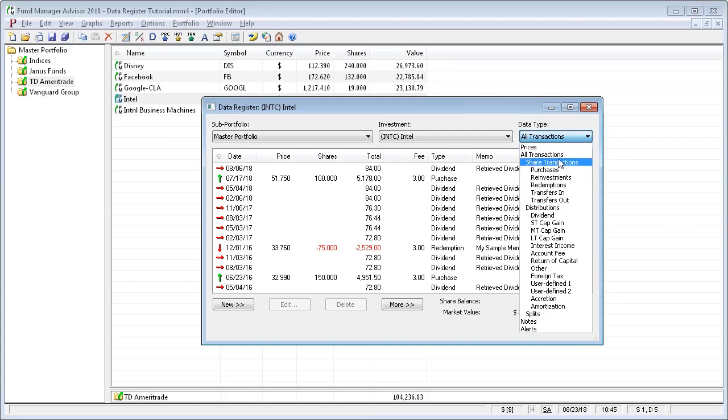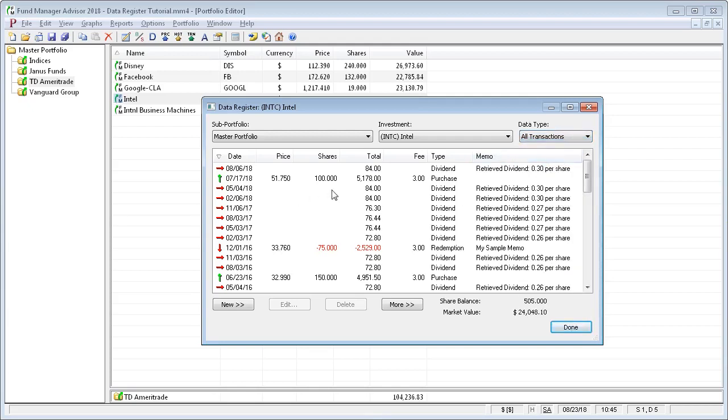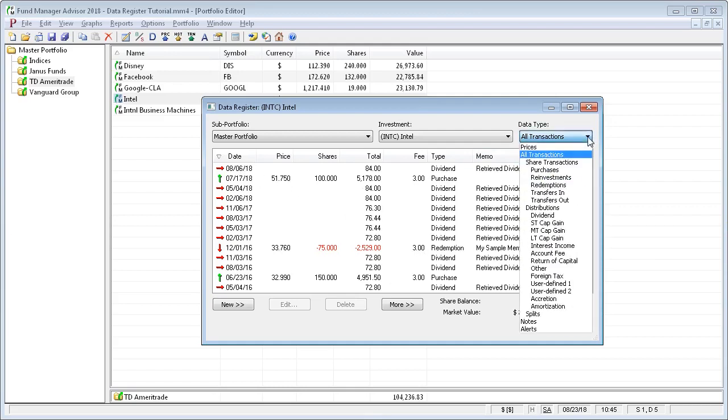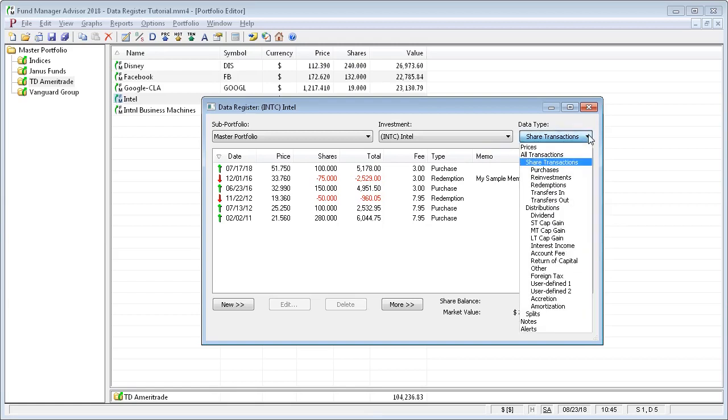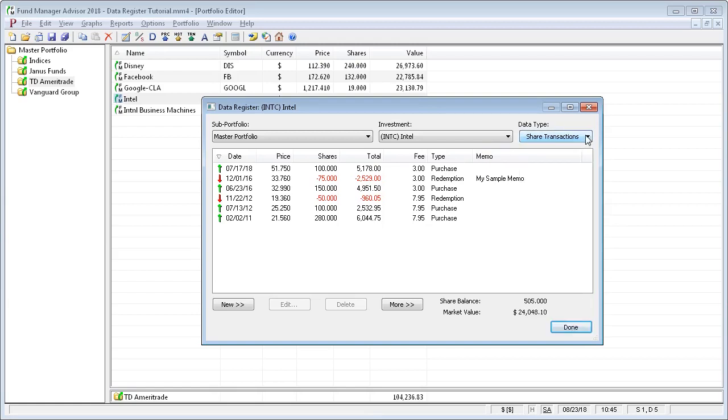For example, share transactions are only transactions that affect the share balance of your investment. So if we look at all transactions, we see we have dividends, purchases, redemptions. But if we look at only share transactions, we only see purchases, redemptions. We'll also see any transfer transactions or reinvestments. And note when you're in share transactions, there are no plain dividends.